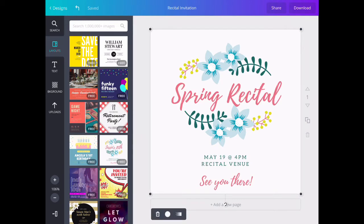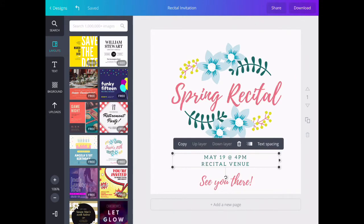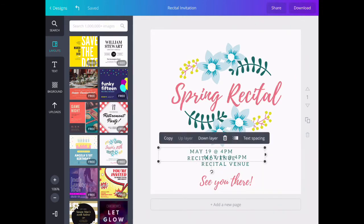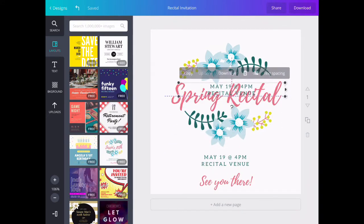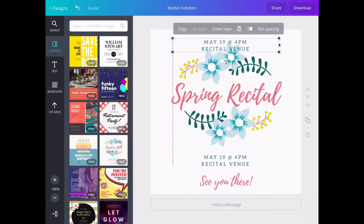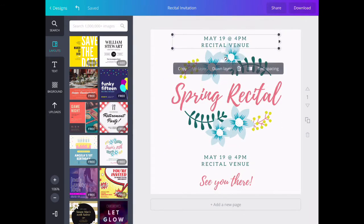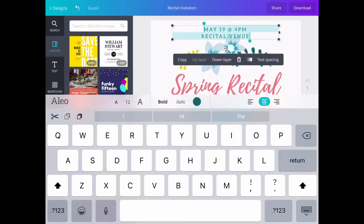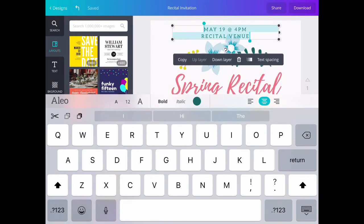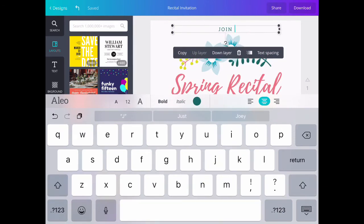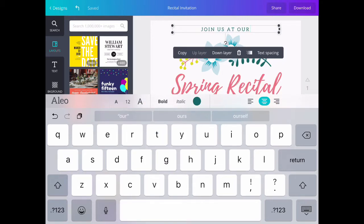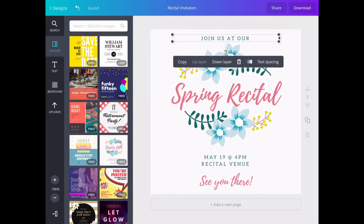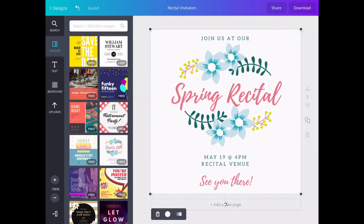Overall, I'm starting to really like the way this is looking, but it seems to be missing something. I think we need something at the top. So I'm going to select May 19th, copy it, and move it to the top. By double tapping, I've selected all of it, and I can change the wording to 'join us at our.' Now it says 'join us at our Spring Recital, May 19th, see you there.' I think this is looking pretty good.